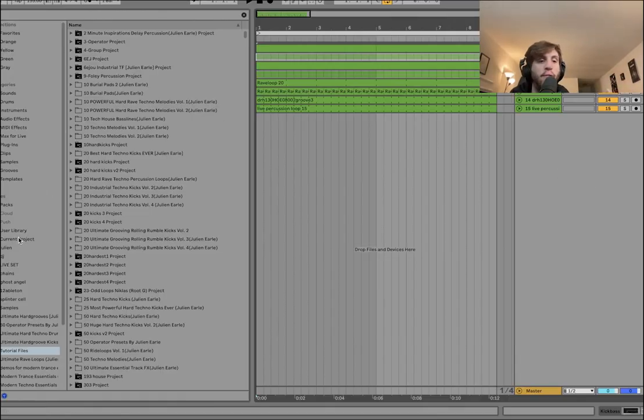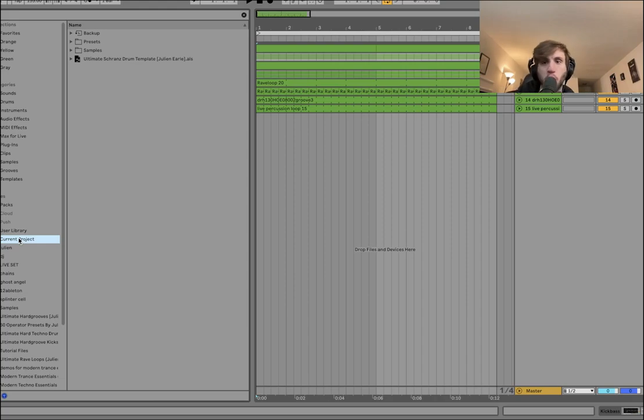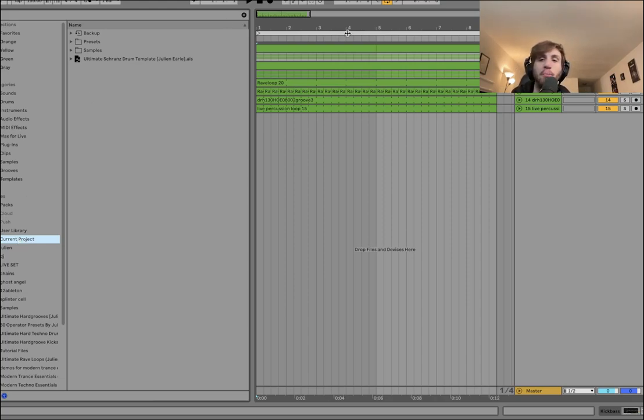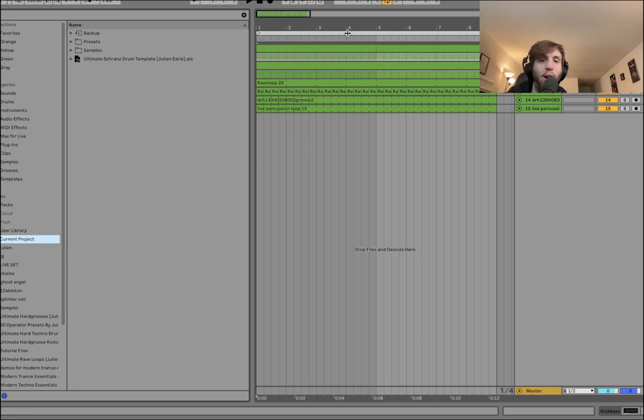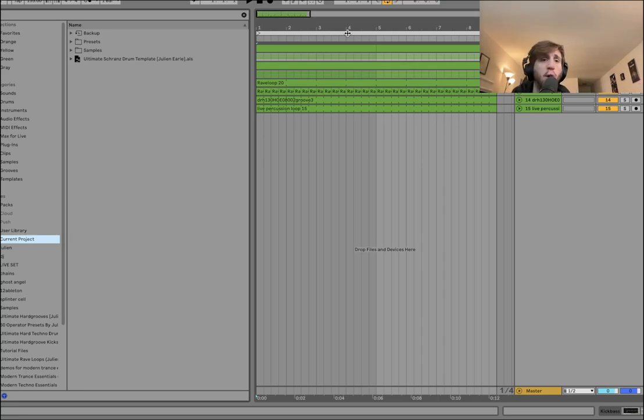Welcome to the ultimate guide for making Shranj drums. Today I'm going to be showing you how to make every single element you need to make powerful hard-hitting drums for your next Shranj track.